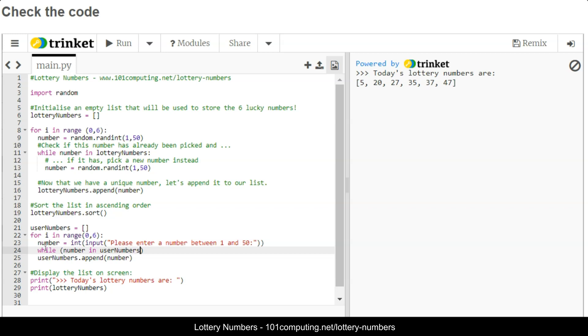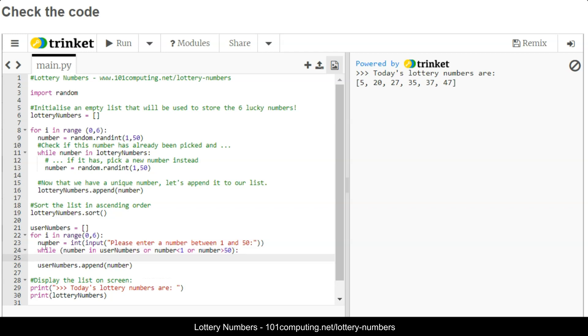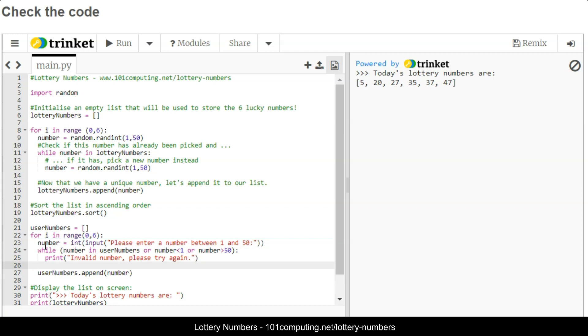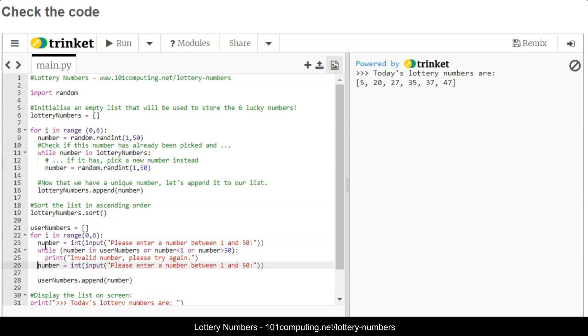I'm also going to check that the number is valid. If the user enters a number that is strictly below 1 or strictly greater than 50, that's an invalid number and they will have to try again. So I'm going to print this message invalid number please try again, and I'm going to ask them to type another number. I need to indent this code into that while loop.